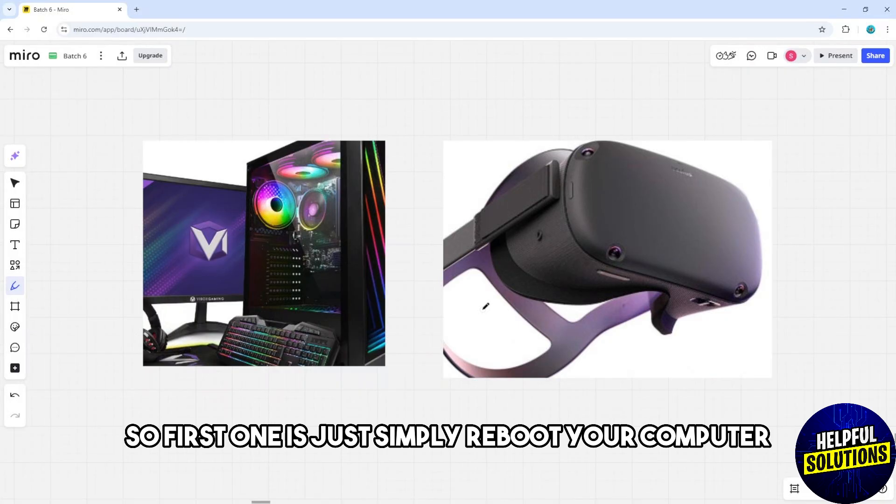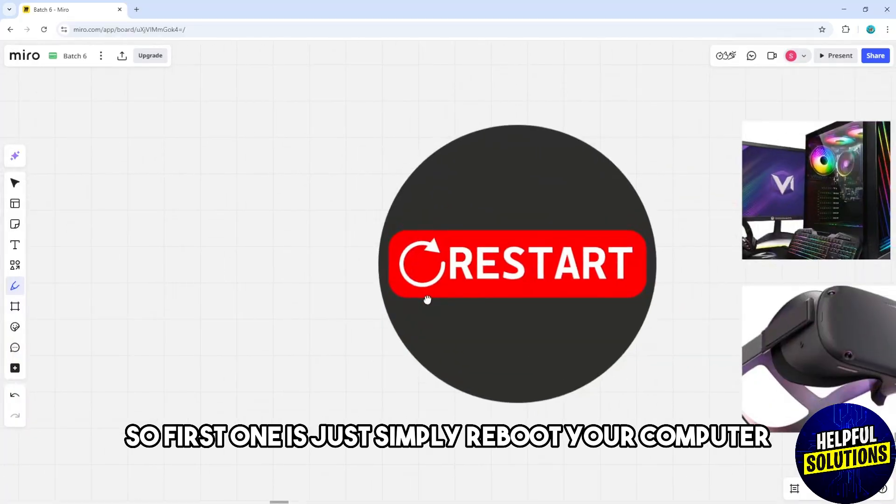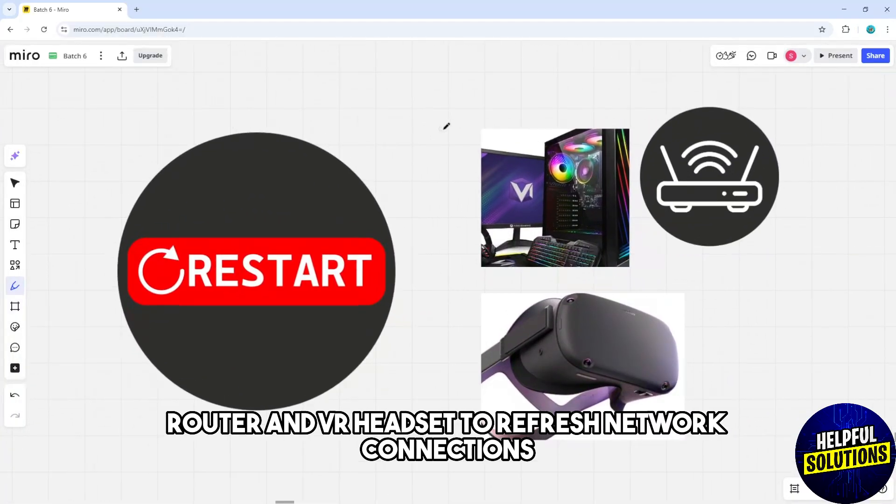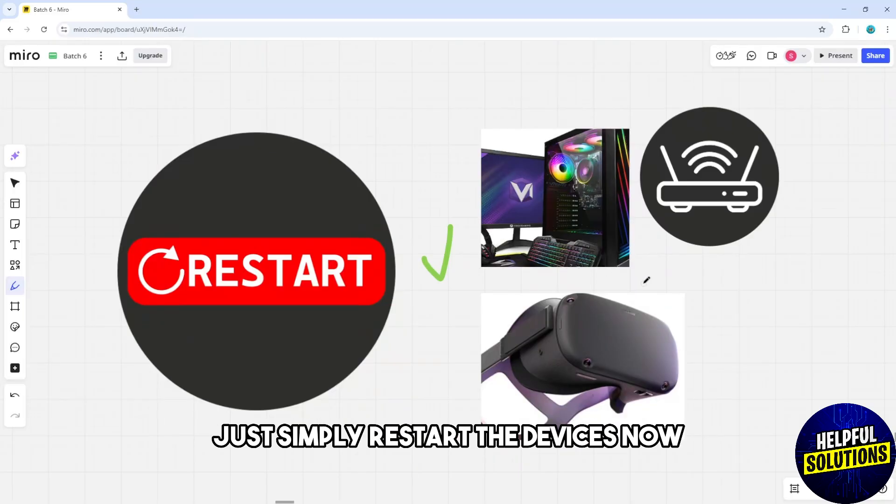The first solution is to reboot your computer, router, and VR headset to refresh network connections.